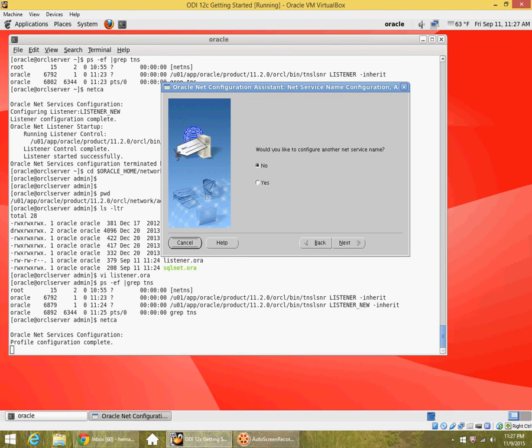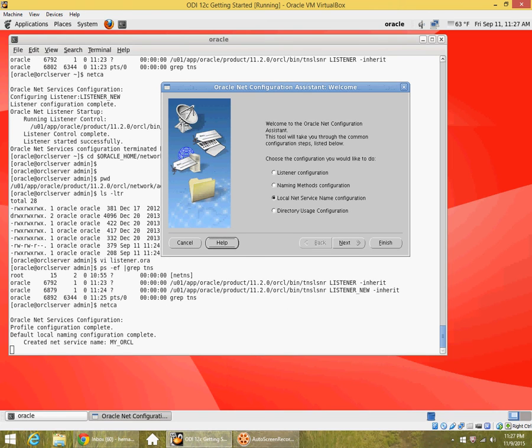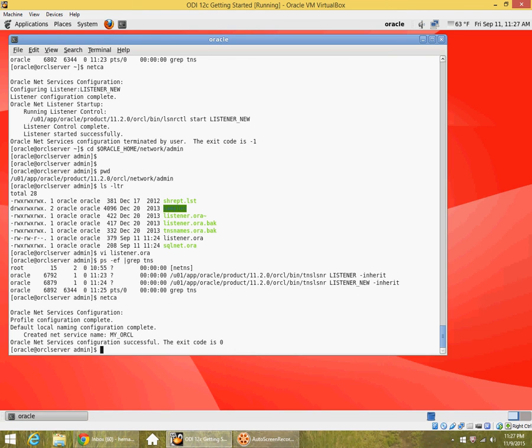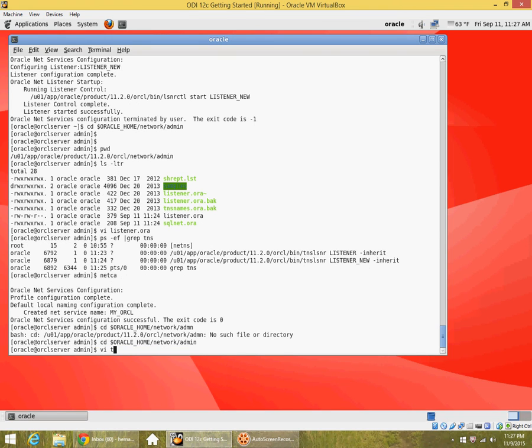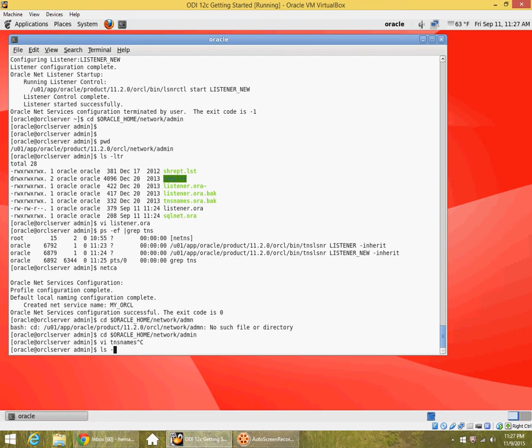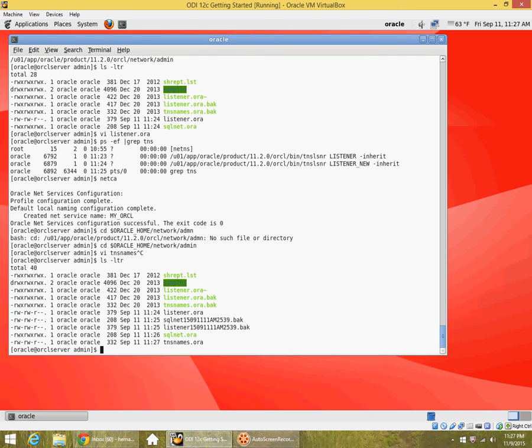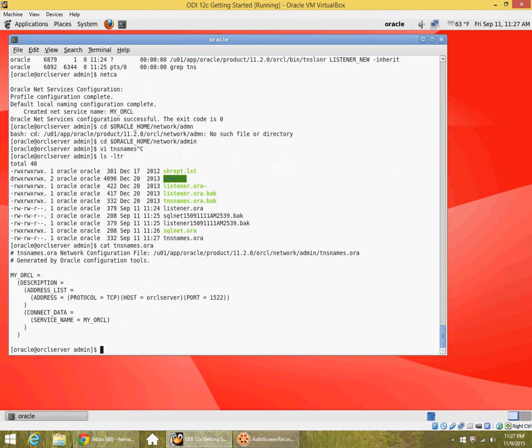The service name is completed and then I can finish. If I go to oracle home network admin, remember earlier there was no tnsnames file, so now let me see if it has created a tnsnames file. You can see that it has created a tnsnames file for me just now. Within tnsnames, it has created the net service name I specified, myorcl.